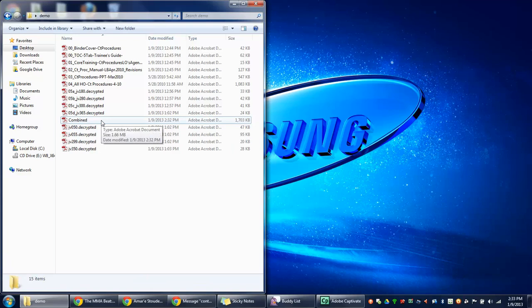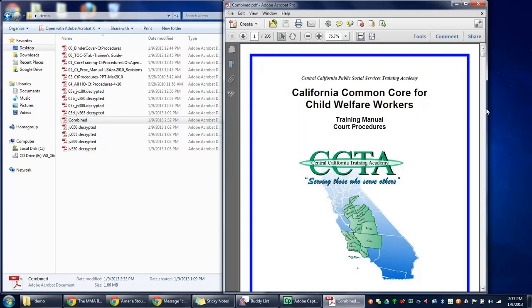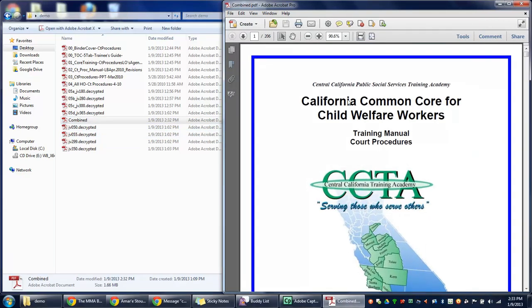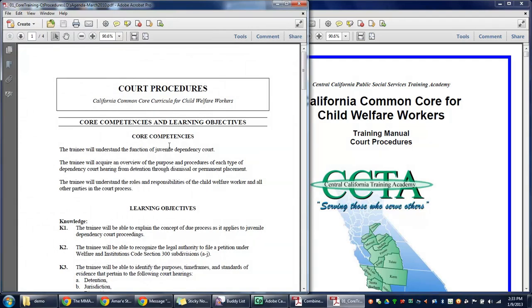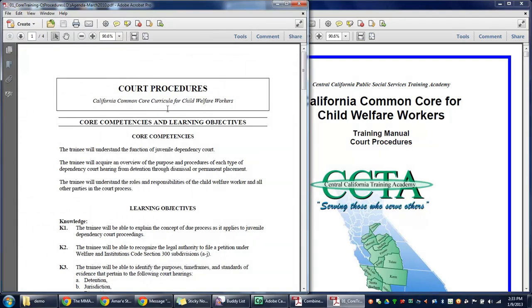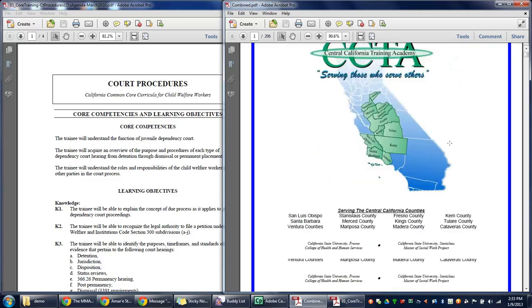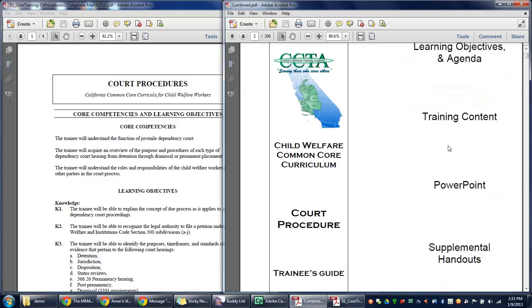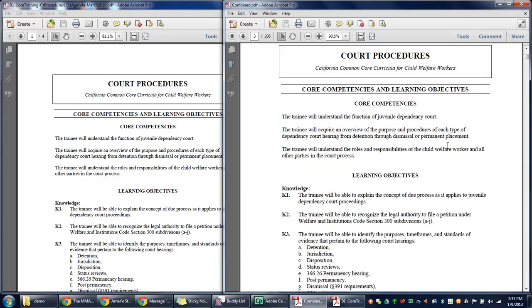We're going to open the PDF that has all the handouts combined and we're going to start with Tab 1. This is the file under Tab 1, so we're going to go to that one in our combined PDF.